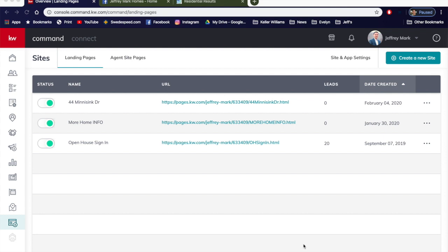The reason for this video is because agents are still using other.com links to promote a listing when you can easily create your own link for that listing so it has your branding all over it. Someone please tell me why you would use someone else's link versus a link that you can create in minutes.